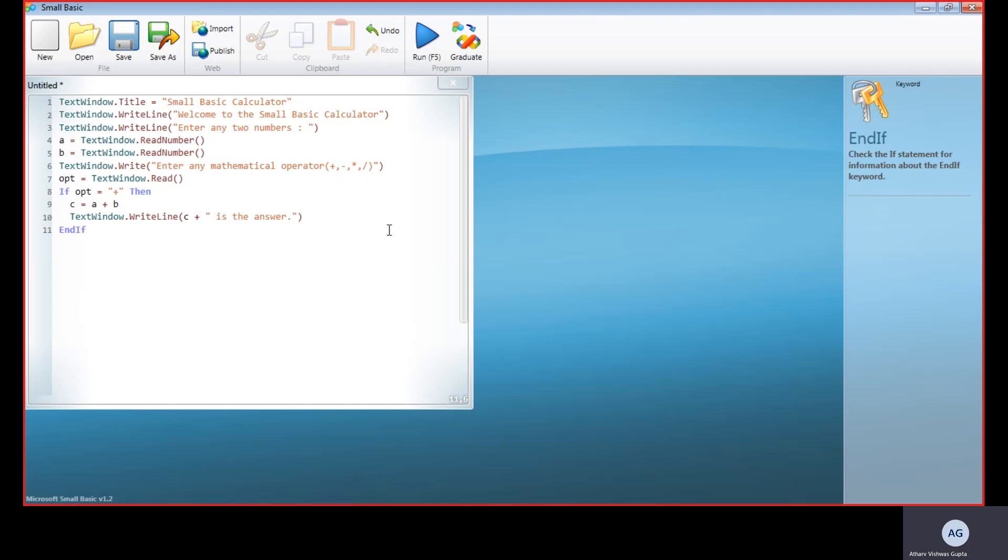So EndIf is used. EndIf is used if we want to end it partially. It's also used for fully ending, but partially also it is used. So here we are using it to end the program partially, as the programmer—the one who is operating—has been done, but our whole program has not been done. So now...